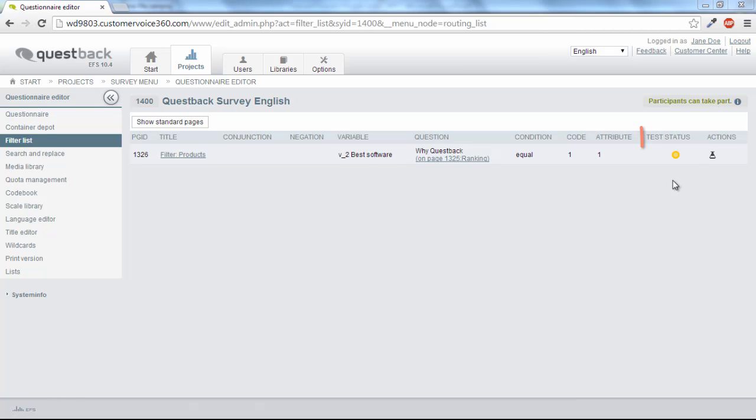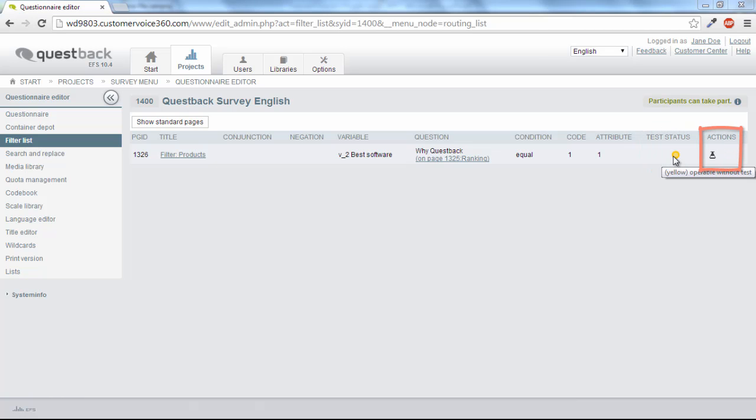The test status is indicated by traffic light icons. Yellow, as in this case, stands for functioning but not yet tested. To test it, click on the test tube symbol.